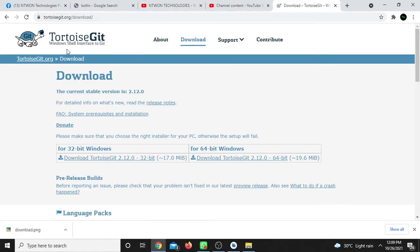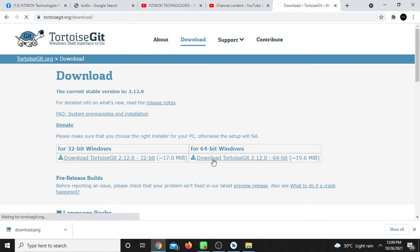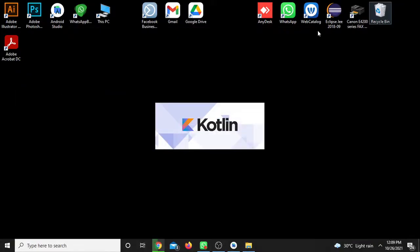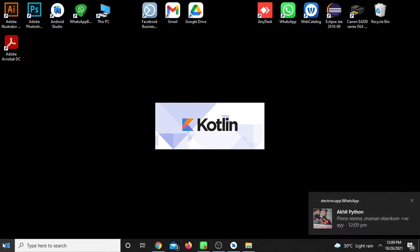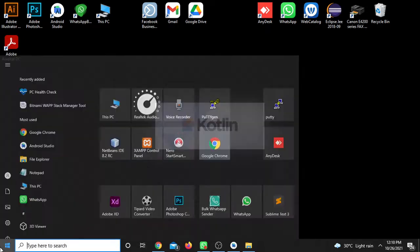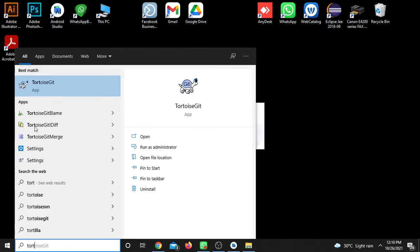Search for it and download the 64-bit version. Click here and download the corresponding software, then do the installation. TortoiseGit is already installed on my system. During installation, just click next, next, and finish. After installation completes, TortoiseGit will start.